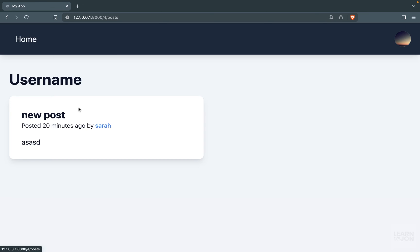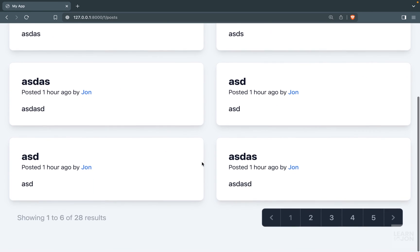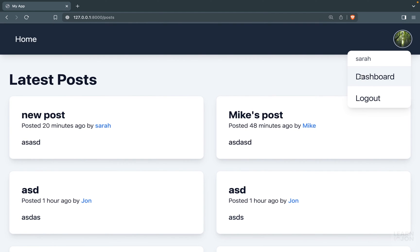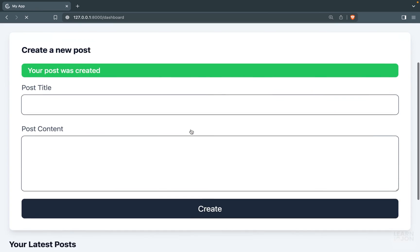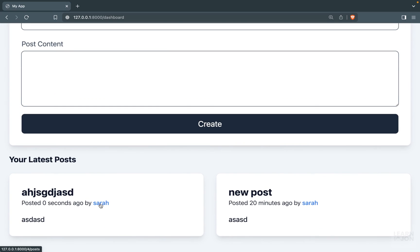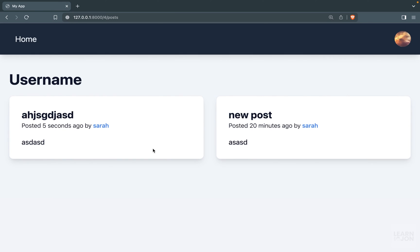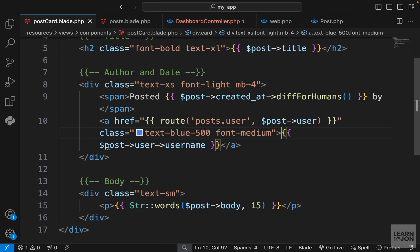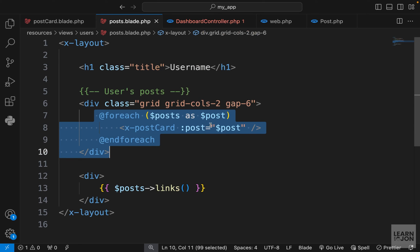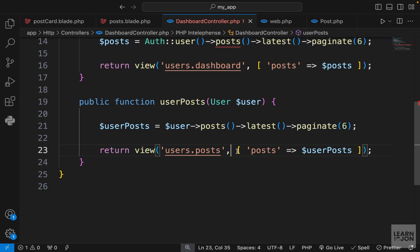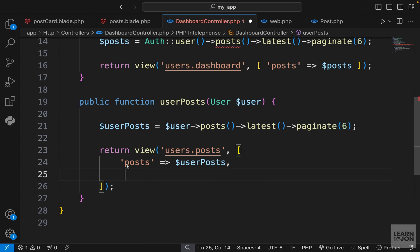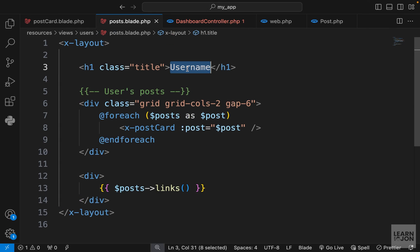Let's test it: Mike's page shows one post, Sarah has one post, and John has 28 with pagination. Signed in as Sarah, creating a new post updates both the dashboard and her posts page. Any user — even unauthenticated — can visit this page. Now we need to replace the hard-coded username with the actual username. Since we're outside the `foreach` loop in the view, we can't use `post->user`.